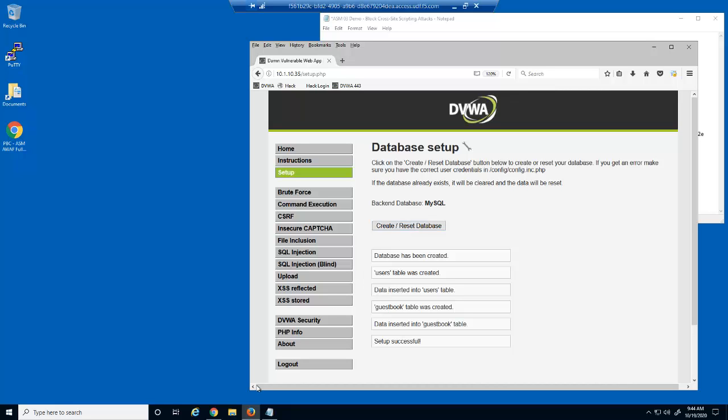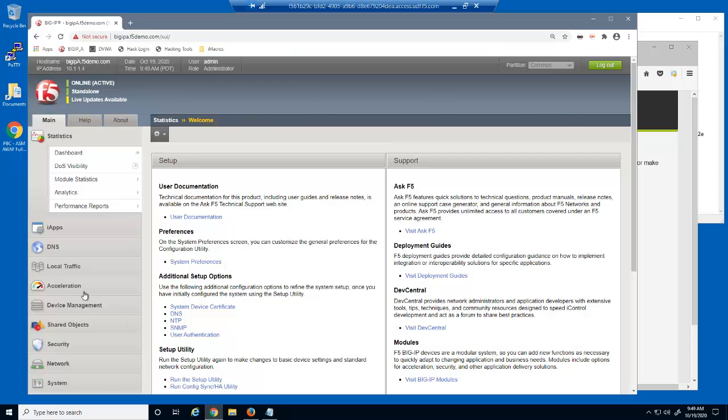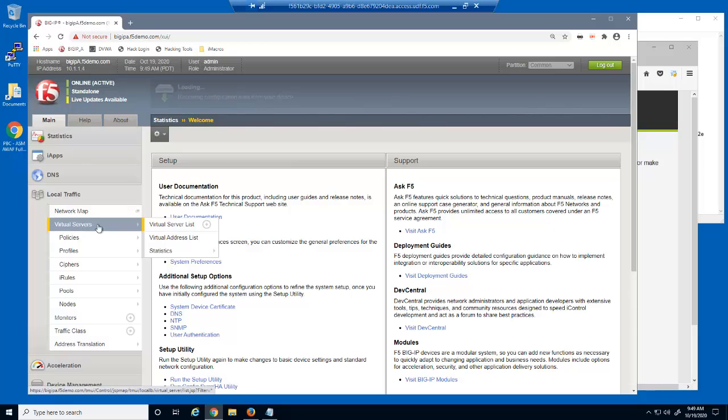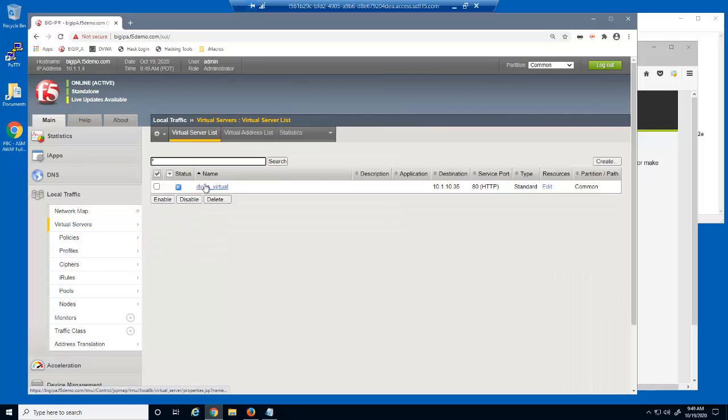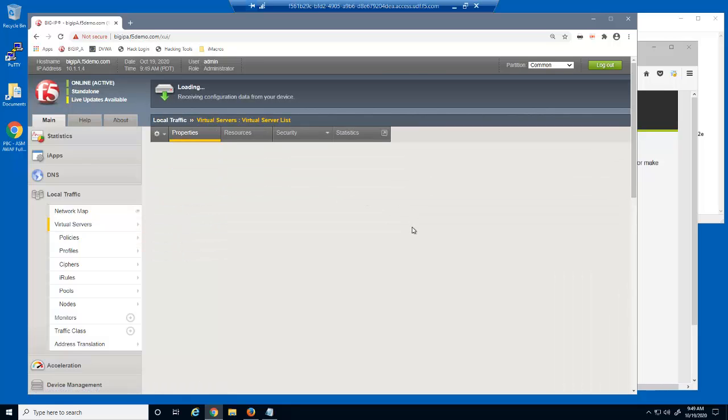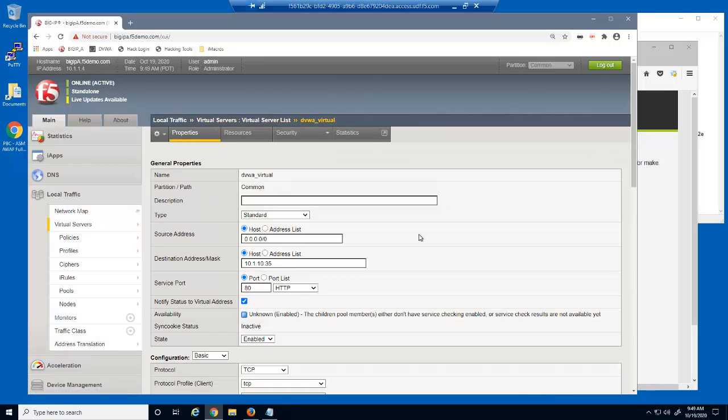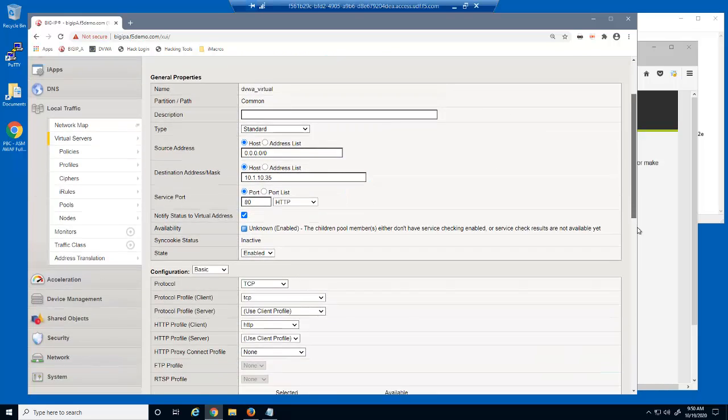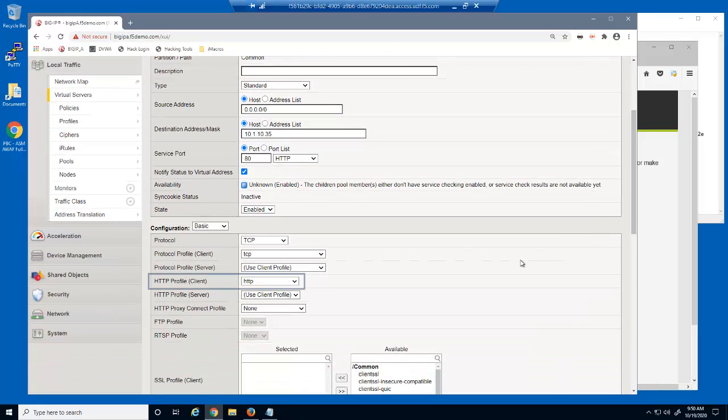Now, let's protect the web application. First, we'll take a look at the virtual server we were just using to access the DVWA website. This is a standard HTTP virtual server that listens on 10.1.10.35. Note that this virtual server contains the default HTTP profile.